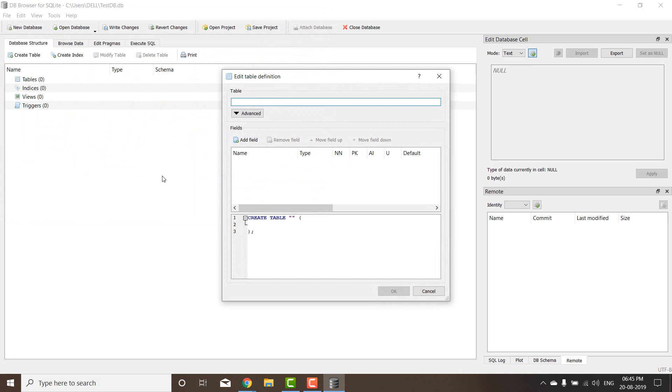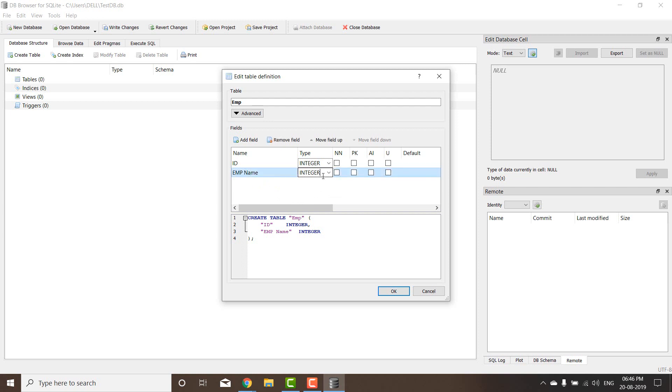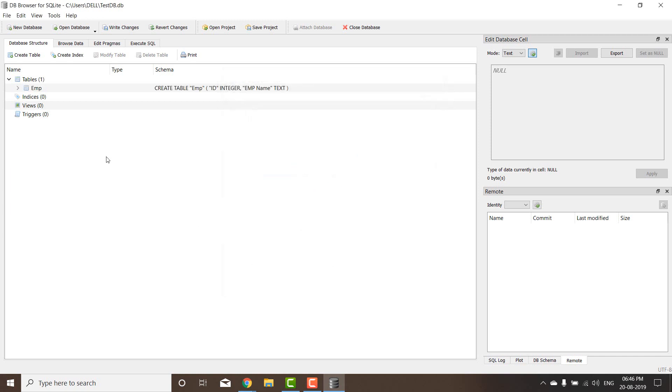Let me give a table name, say EMP, and then I can add a field, call it ID, and add another field called employee name. I can change this to text. Say okay. That's the first table I have there.